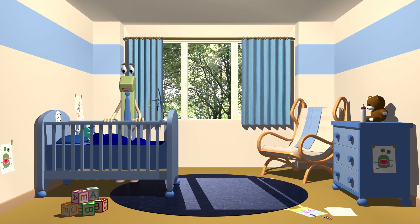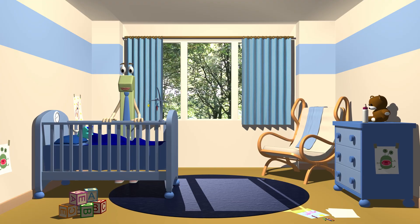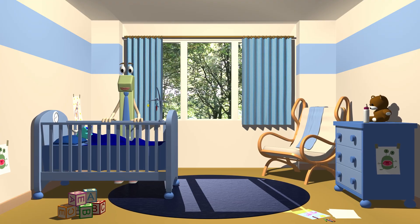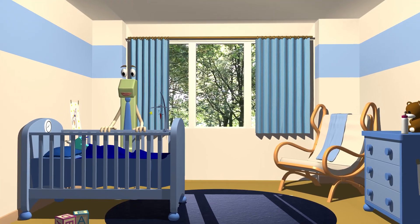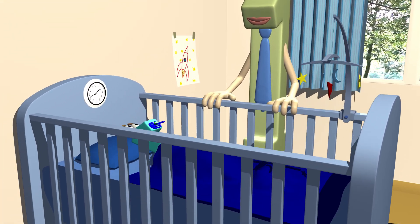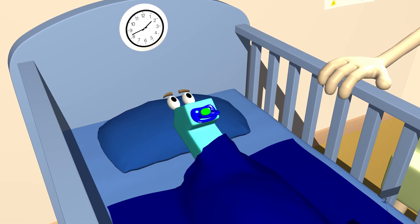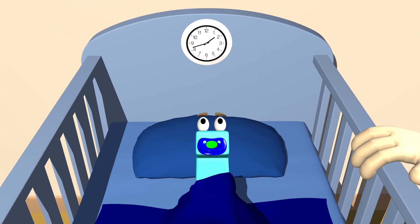There once was a baby number one, you see. A number that was just as cute as can be. But one day the small number was feeling quite sad. What is wrong, my number one? said the dad.